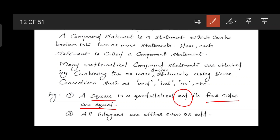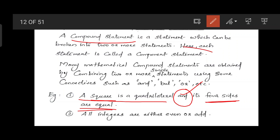So the whole statement 'A square is a quadrilateral and the four sides of a square are equal' is a compound statement. We can split it into two component statements.